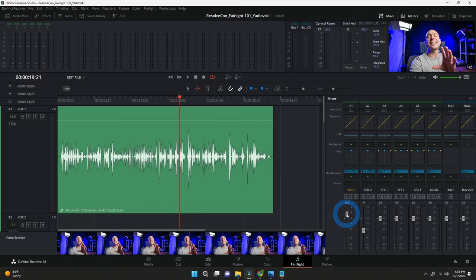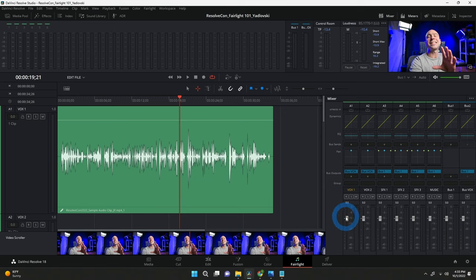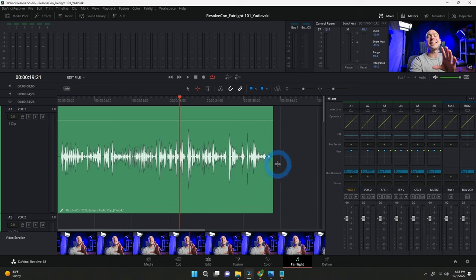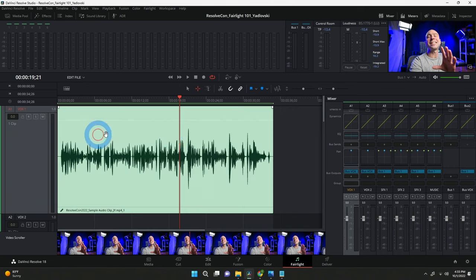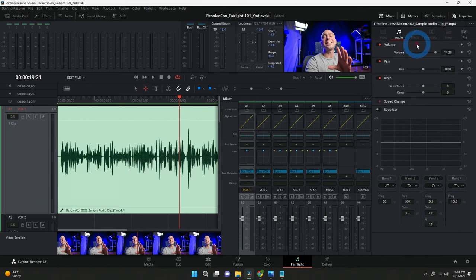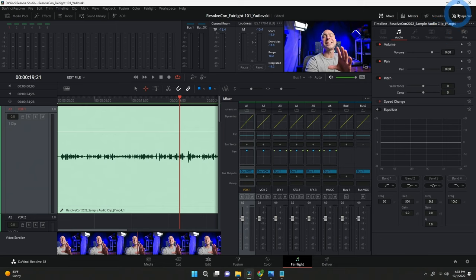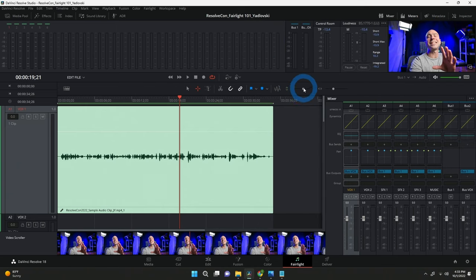Then you've got your faders at the bottom — a way to adjust the levels or volume of all your audio. That's kind of everything in a nutshell — the parts, pieces, and cool things you can do with different parts of it. Now let's get into the example and start working with this clip.